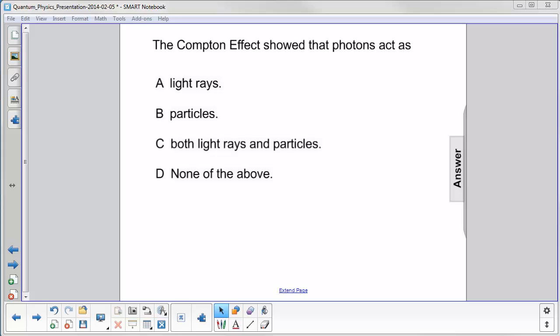Compton scattered photons off of a target. Electrons were emitted, and photons came out at a different angle from what they came into the target, and they had a lower energy and a longer wavelength. He postulated that the photons were actually acting as particles.